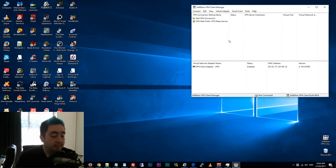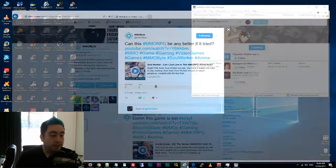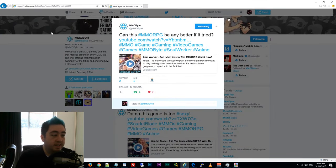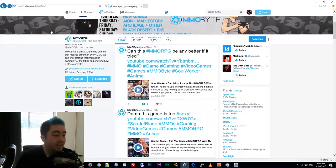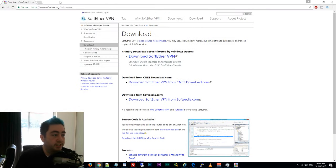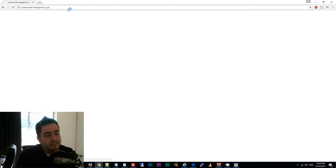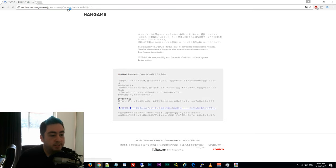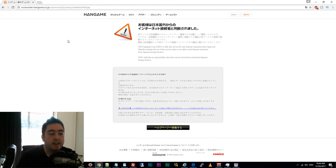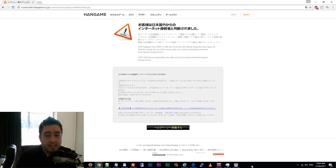But either way, to get into Soul Worker online, you need to be using Internet Explorer. I know it is weird. You can try going to the Soul Worker website in Chrome or Firefox or anything and you get an error. You have to use Internet Explorer to download and install the game. I'll show you guys how to do that right now.